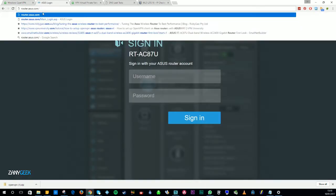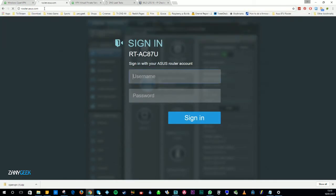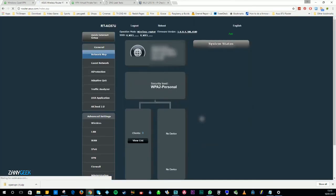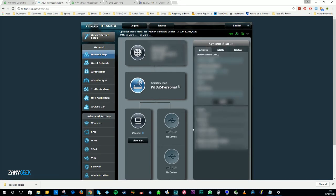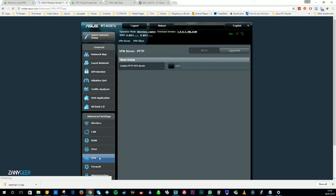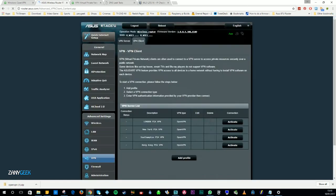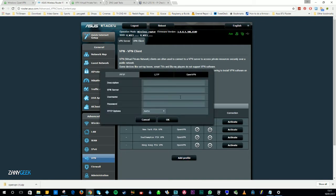You simply want to go to router.asus.com and log in. Once you log in, you want to select VPN on the left-hand side. Then select VPN Client and then Add Profile. Select OpenVPN.